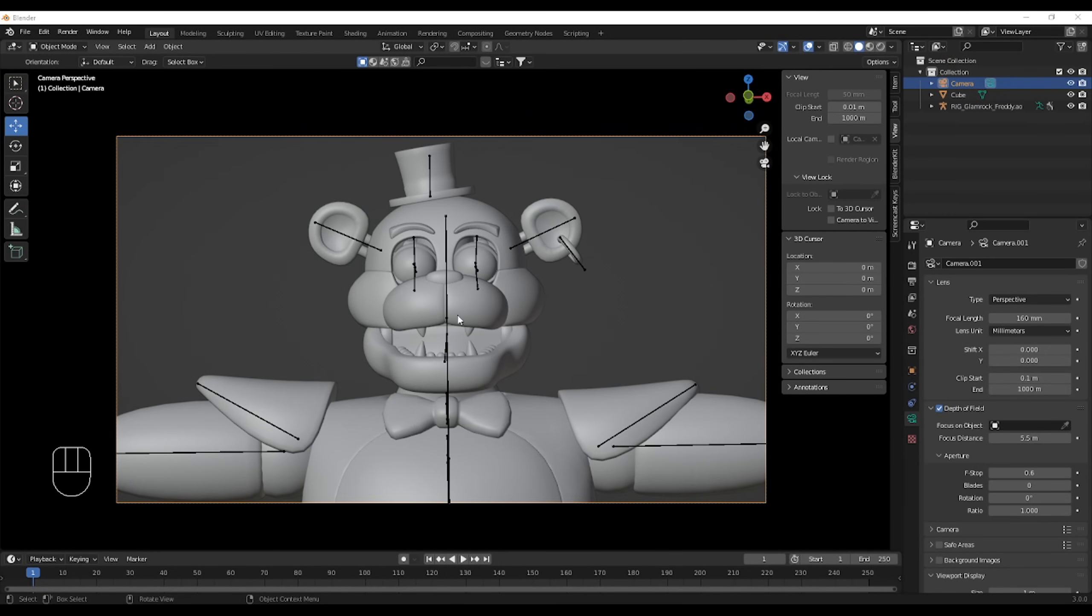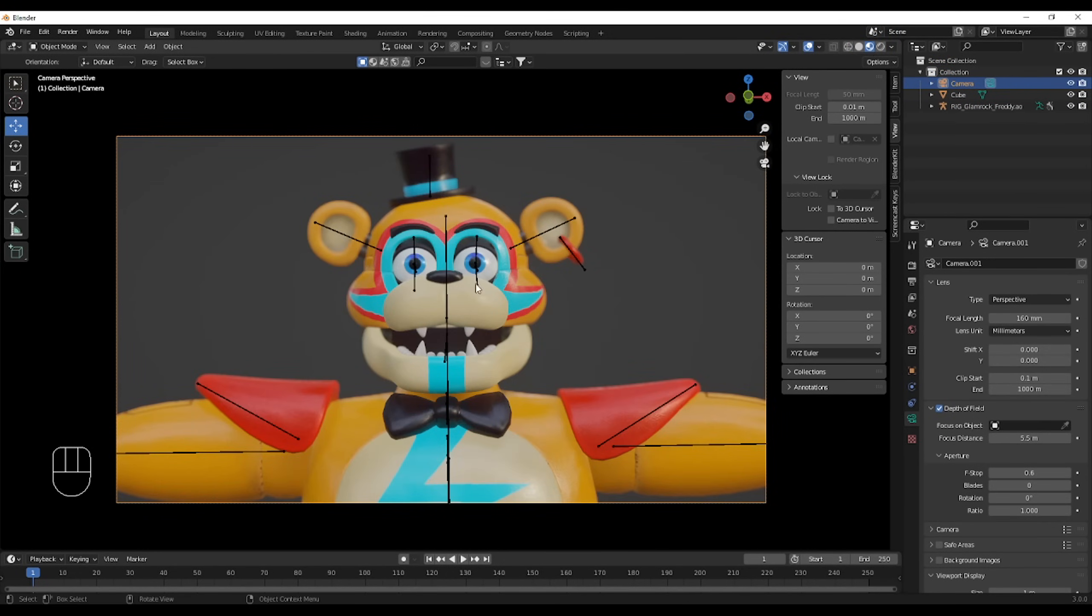This is solid mode, and this is material preview mode. For Eevee, it doesn't matter. Material preview, or rendered preview, same thing.